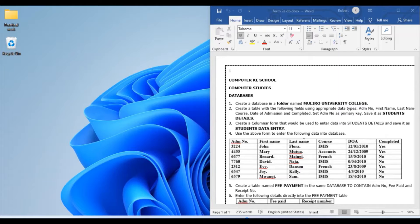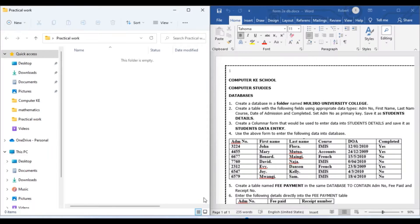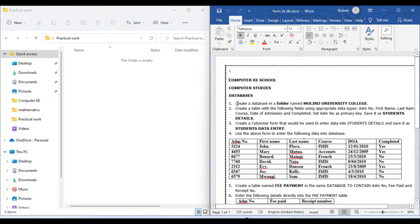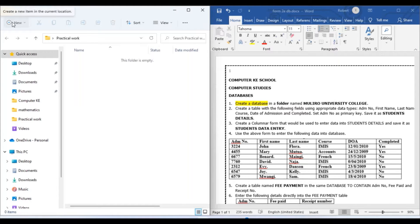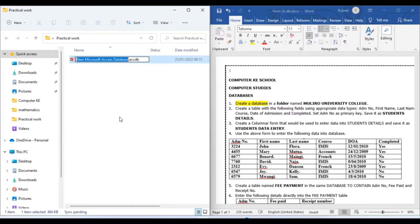Welcome to computer channel. In this video we are going to handle this practical. The first step is to create a database in a folder. The name of the database is Muliro University College. So this is how we create a new database — click New in Microsoft Access and name it Muliro University College.